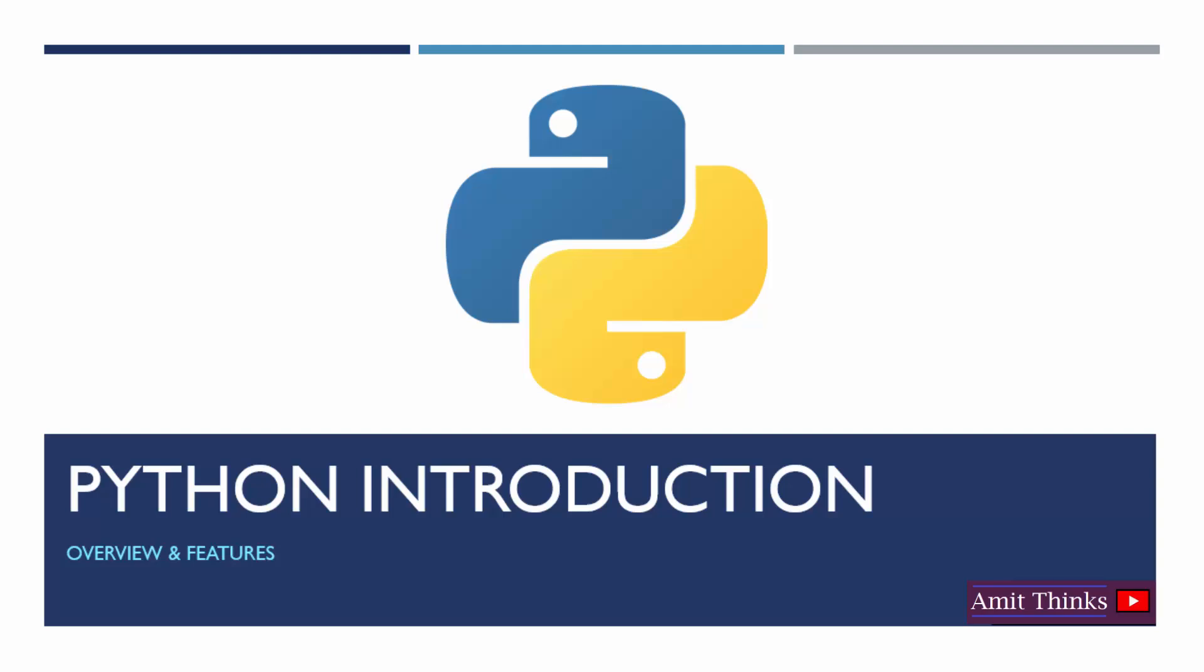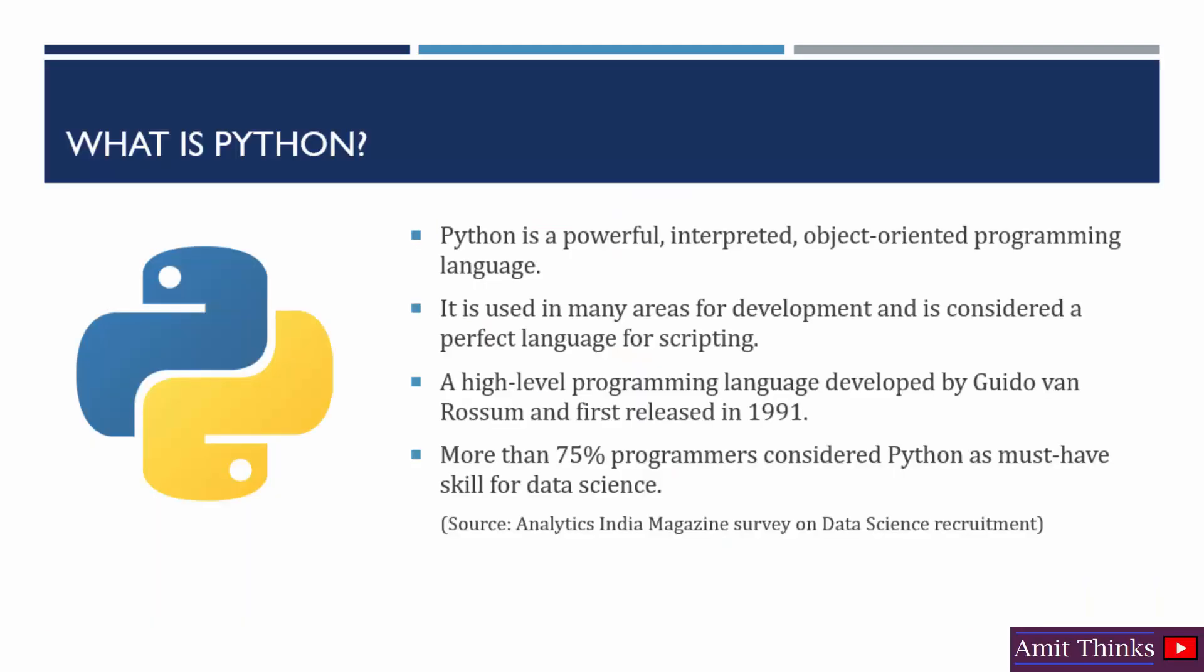In this video we will begin with the Python introduction, its overview and features. Let's begin. Python is an interpreted, high-level, object-oriented programming language. It was developed in the year 1991. Why is it popular these days? Since the introduction of data science, more than 75% of programmers prefer Python as a must-have skill for data science.